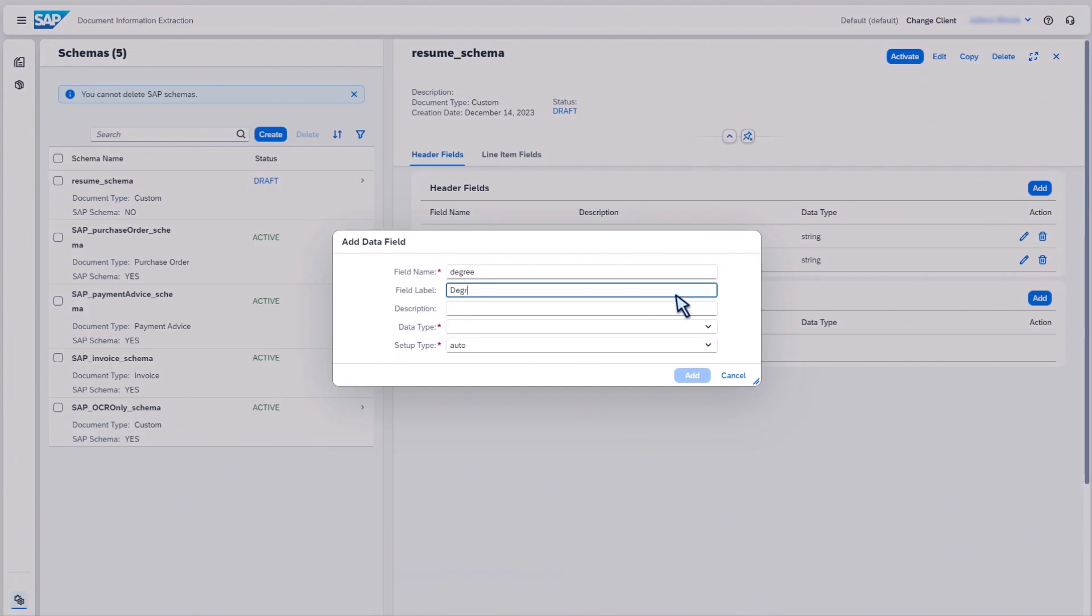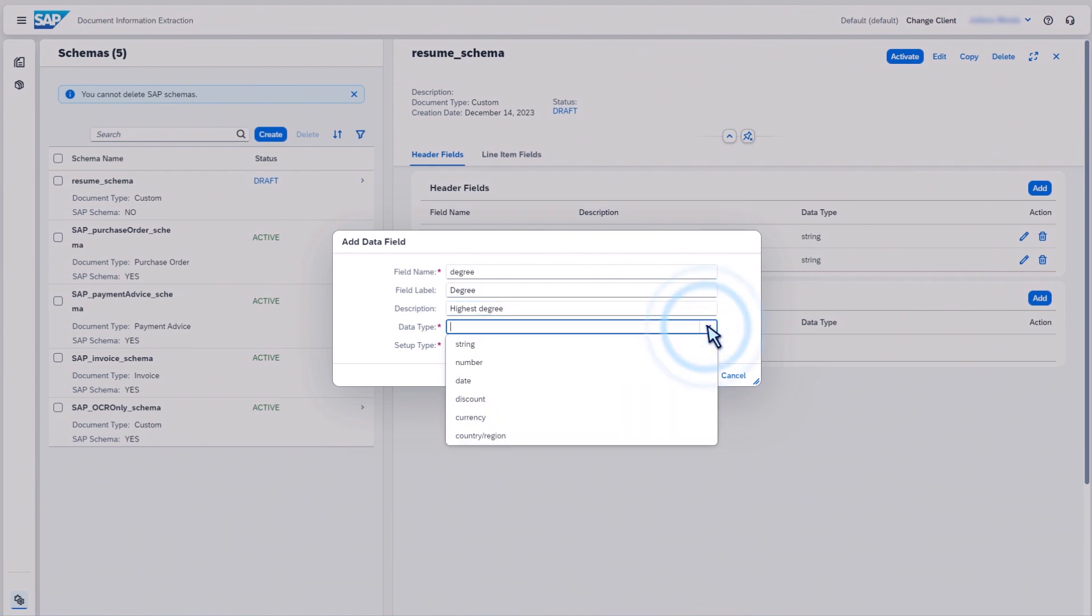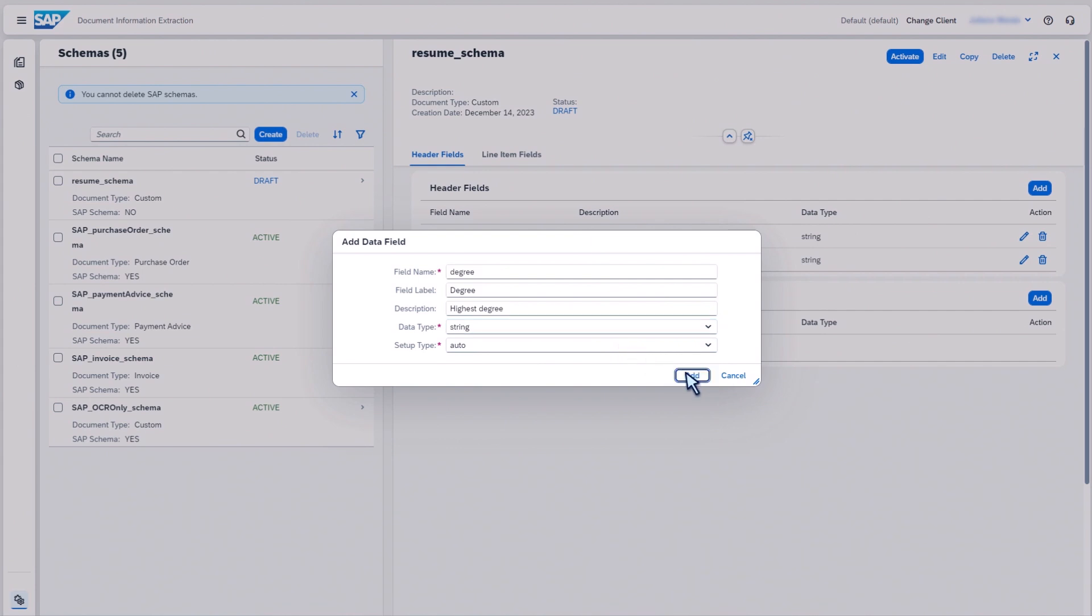Then, you enter a natural language description of the information you want to extract. The better your description, the better your results will be.